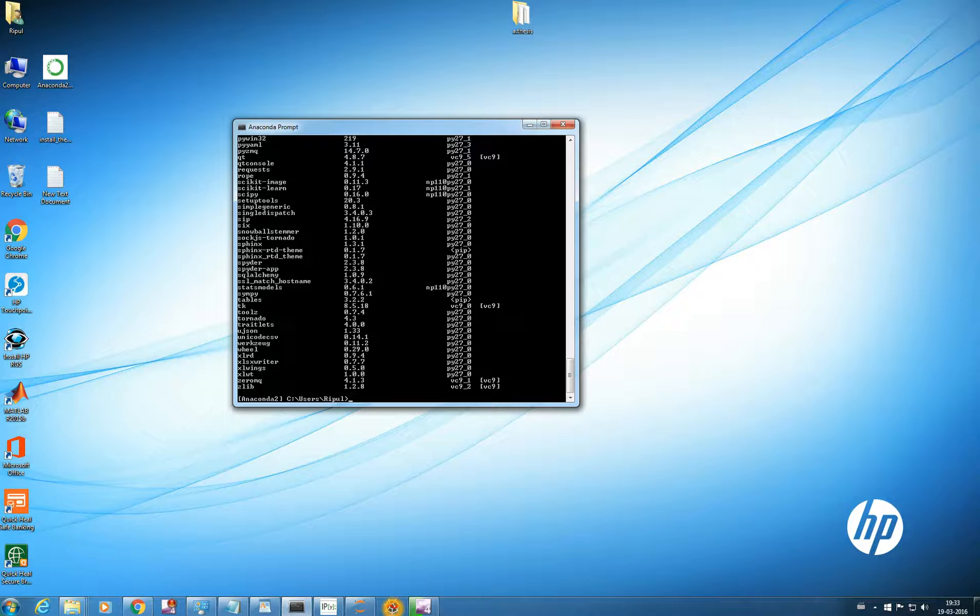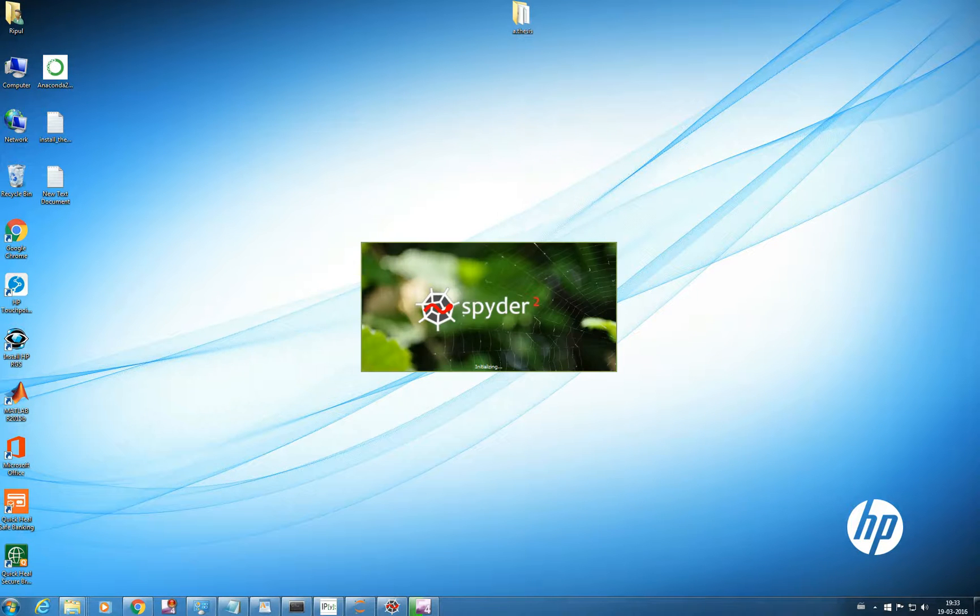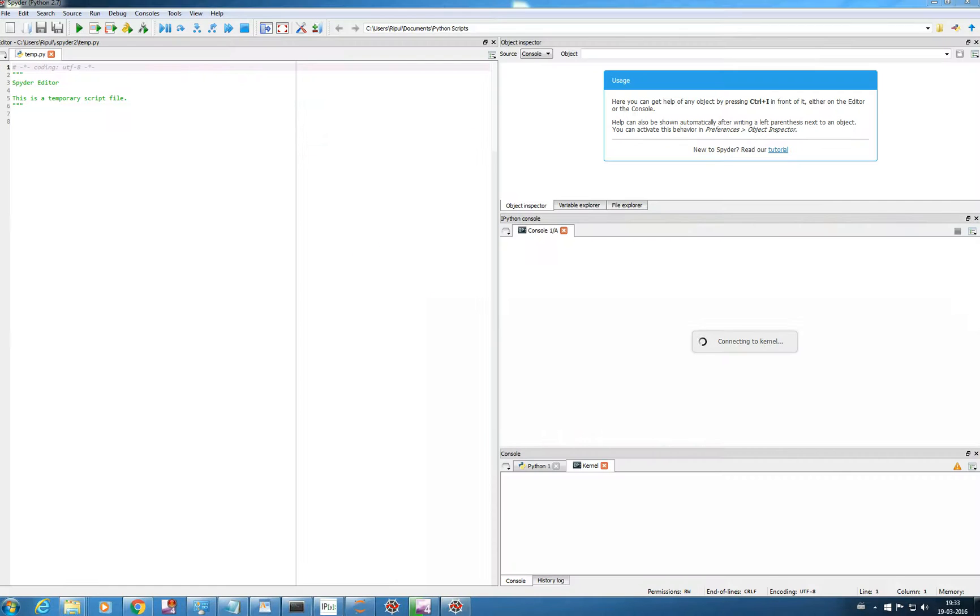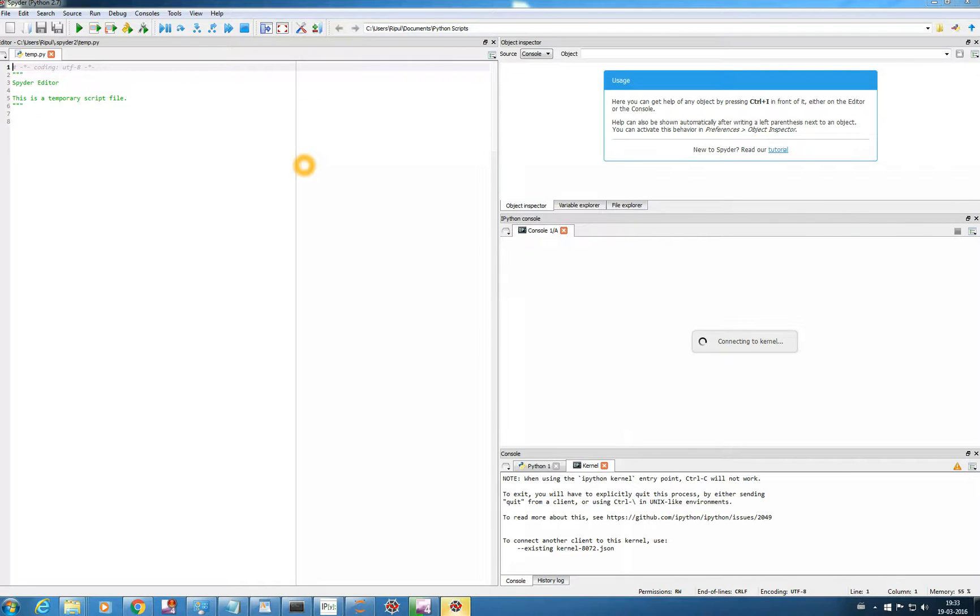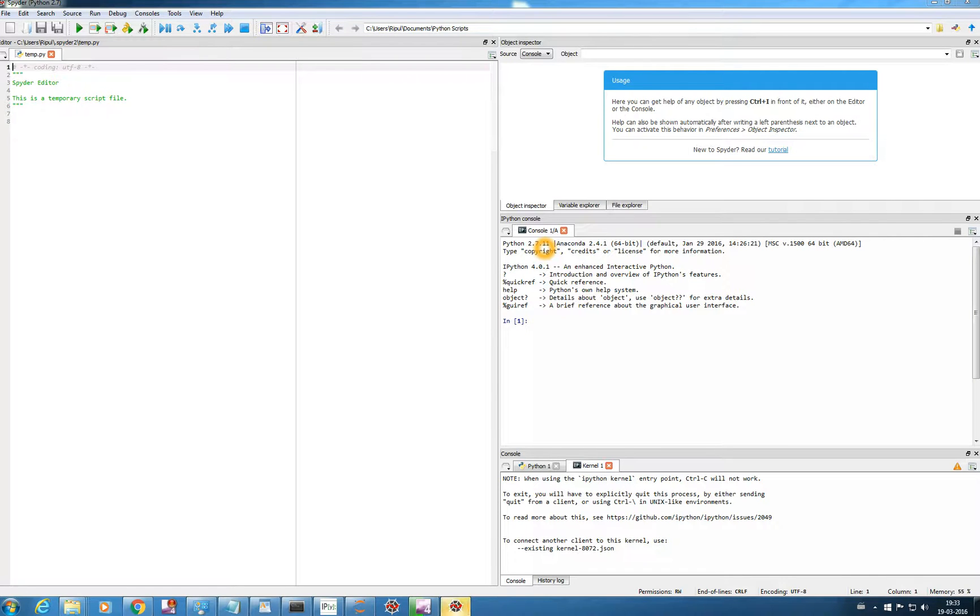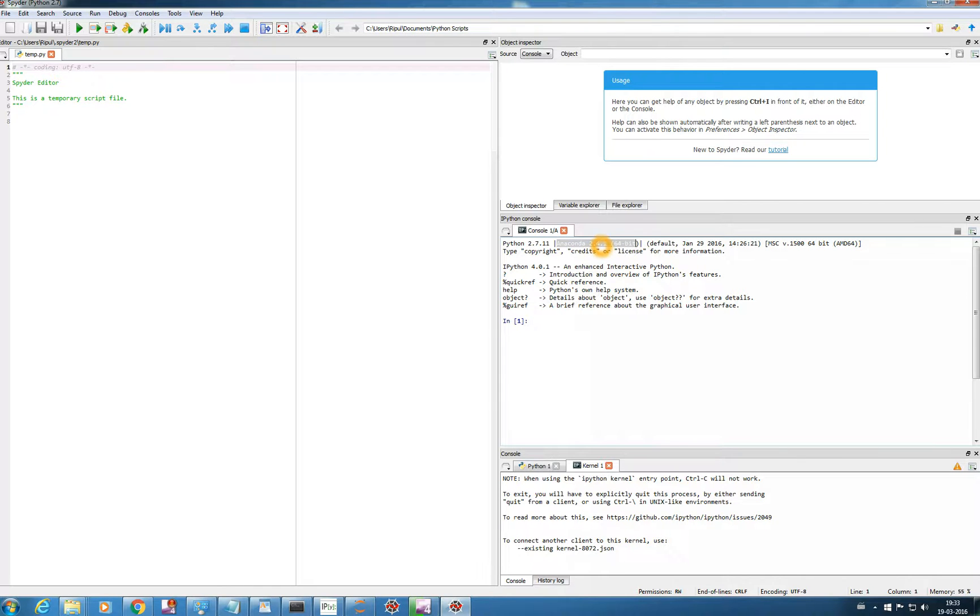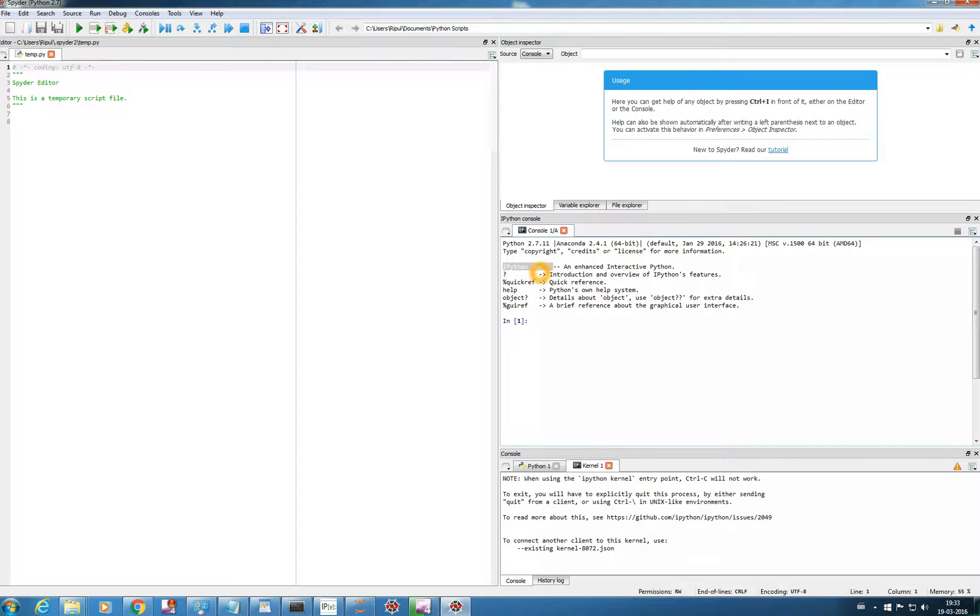So in order to get started with Spyder you just double click here and Spyder will start. It is anaconda on Spyder web. Since it is your new environment you see there is a console here, you can see IPython console. It states Python 2.7.11 Anaconda 2.4.1 64 bit. This will show as per you have installed the version, the latest one is 2.5. And the IPython version is 4.0.1.